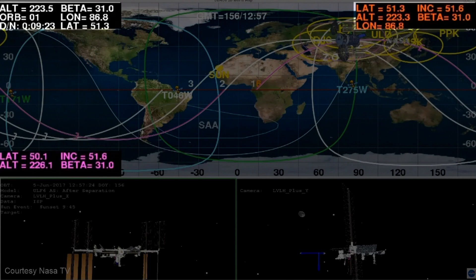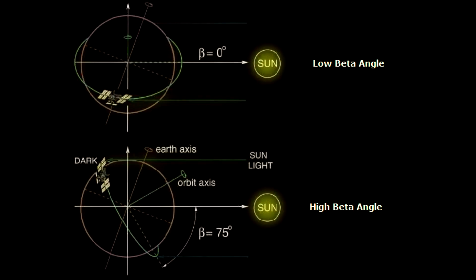There's also a bunch of other numbers there that are pretty self-explanatory: latitude, longitude, altitude. Inclination is pretty obvious if you know orbital mechanics. Beta is one that you might not recognize. The beta angle is the angle of the plane of the orbit of the International Space Station to the Sun. With the space station having an inclination of about 52 degrees to the Earth's axis, and the Earth's axis having an angle of about 23 degrees to the Sun, those can sometimes add up and give you a beta angle as high as 75 degrees. In that situation, the space station doesn't have a day-night cycle.